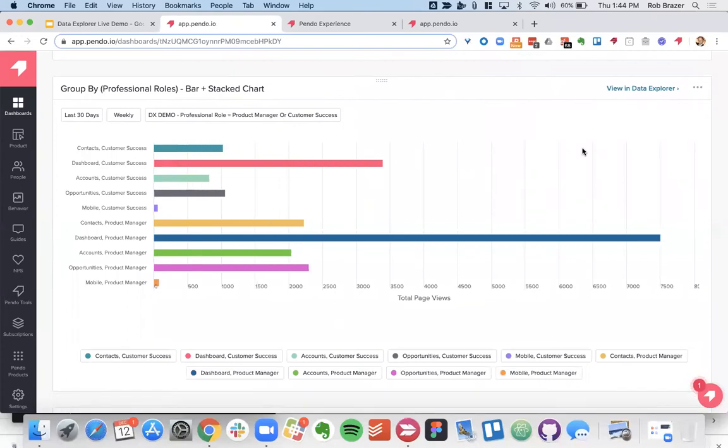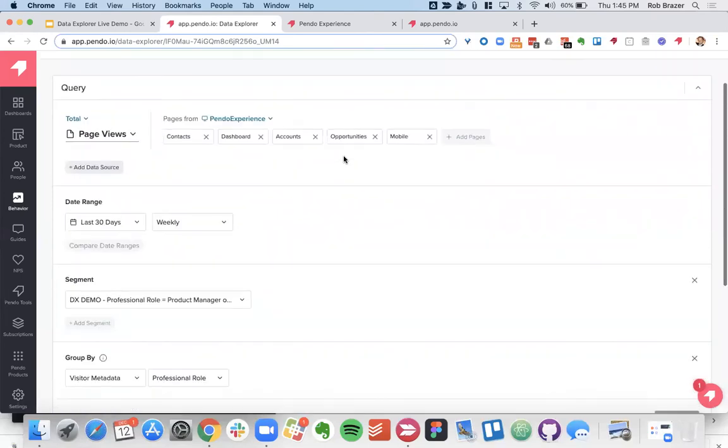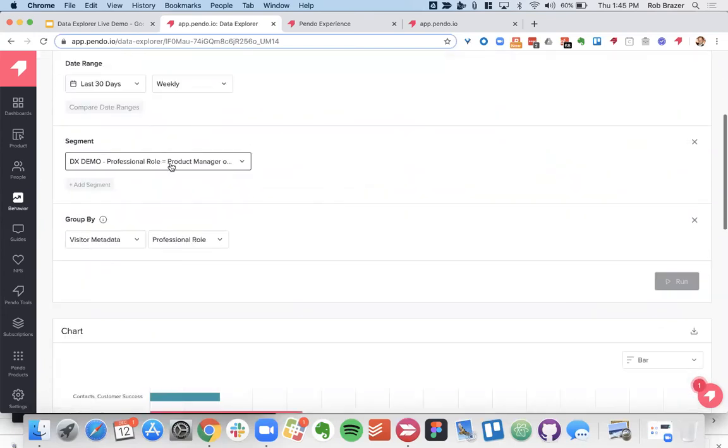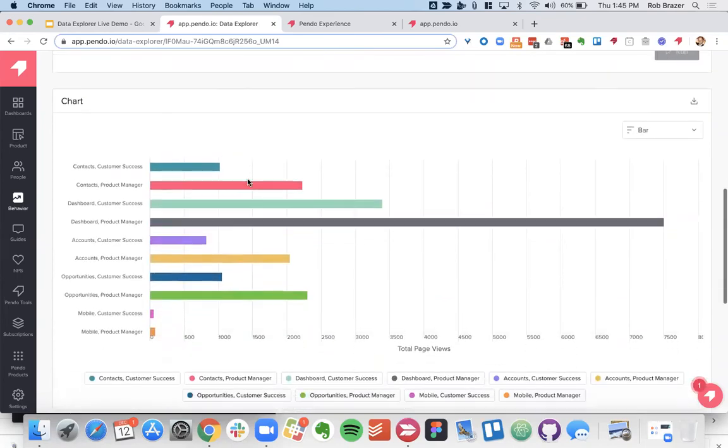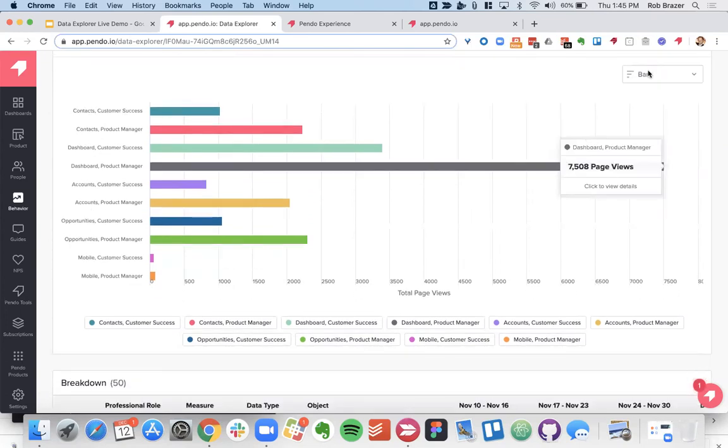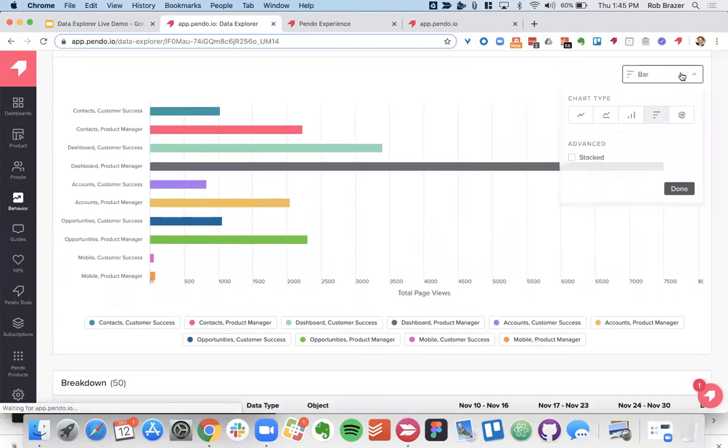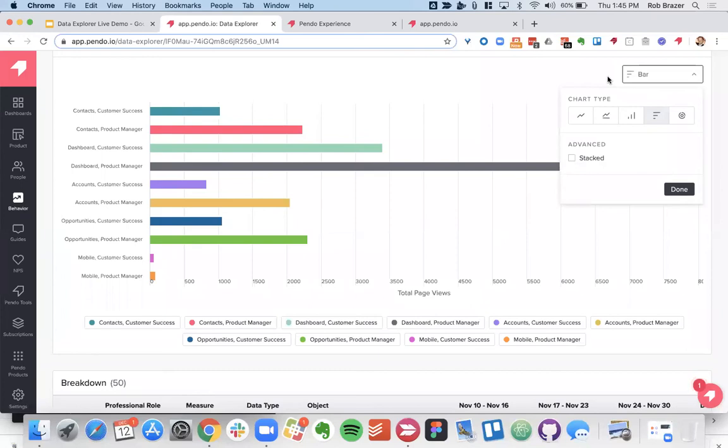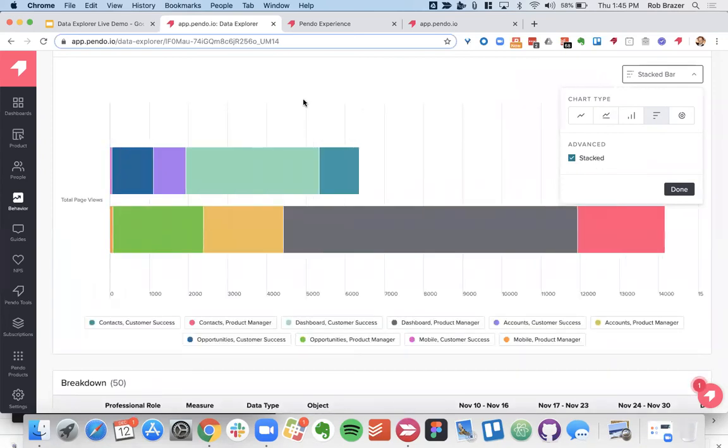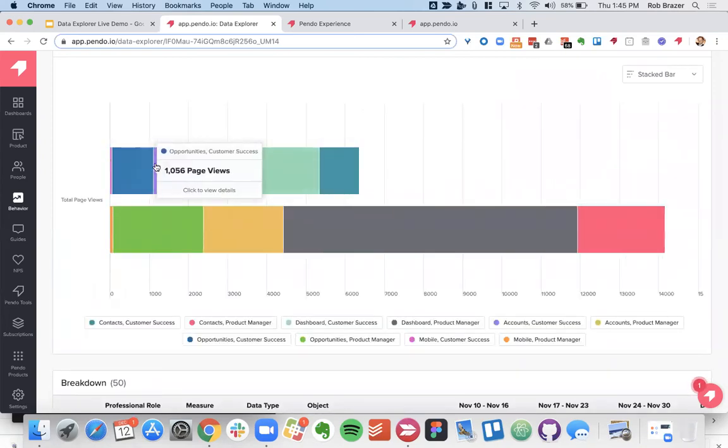Now while we're here I've went ahead and pre-built some other charts that will show more capabilities of Data Explorer and as we were talking about you can take them from the dashboard and launch them out. Let's take a look at group by with introducing segments as well. So directly from that dashboard I've pulled in page views of my five different key pages, I've specified my date range and I pulled in a segment that I've created where the professional role is either product manager or customer success. So right here you see we have these five different pages, you can compare directly over one another the customer success to product manager with the contacts page views. Same thing with dashboard all the way down through the five different pages.